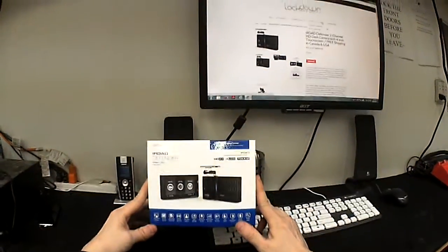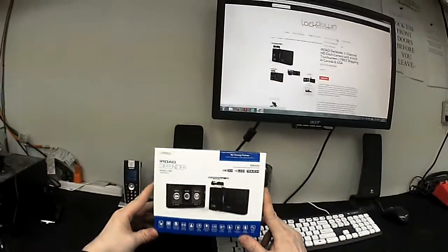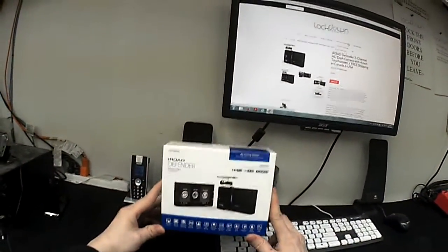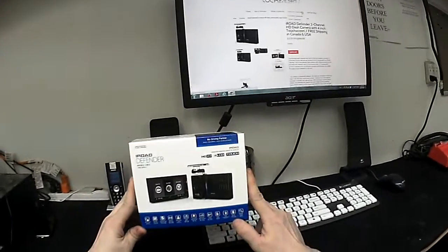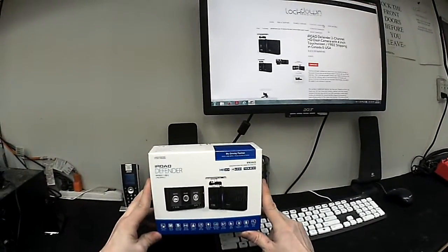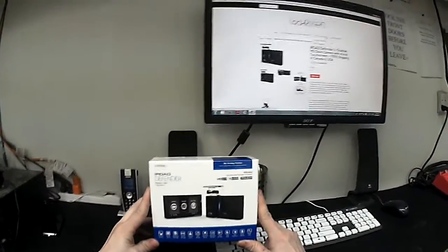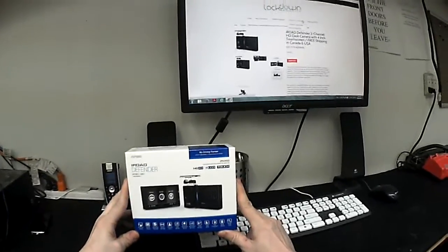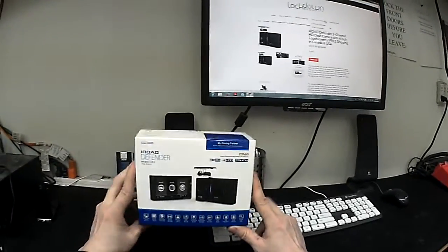Jeff from Dashcameras.ca as well as LockdownSecurity.ca. Today I'm going to show you a brief demo video of the brand new 2014 iRoad Defender touchscreen dash camera.